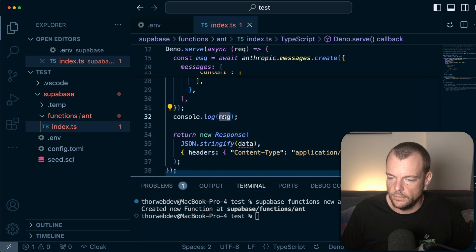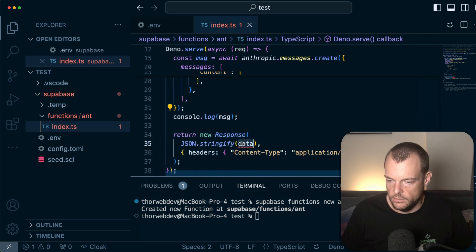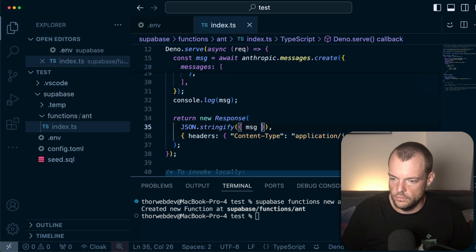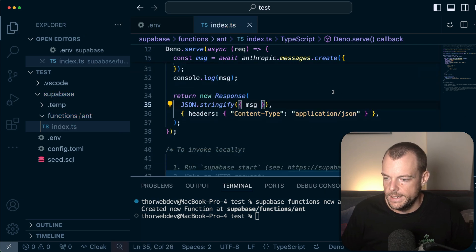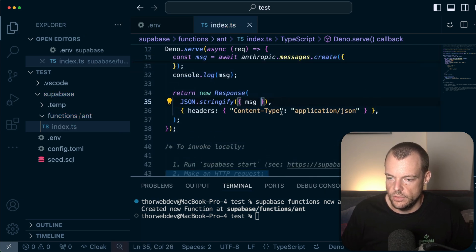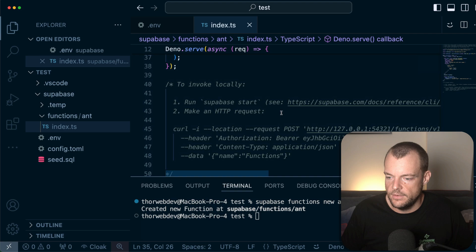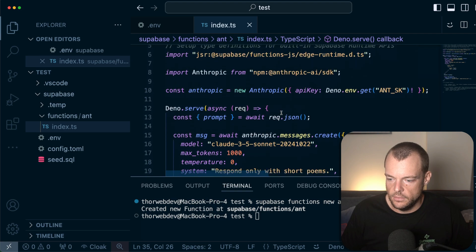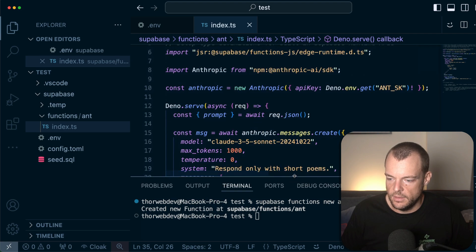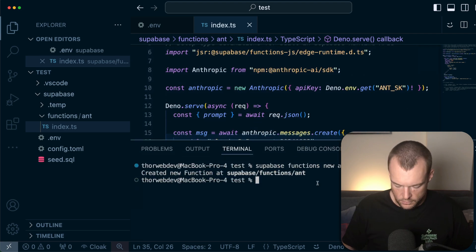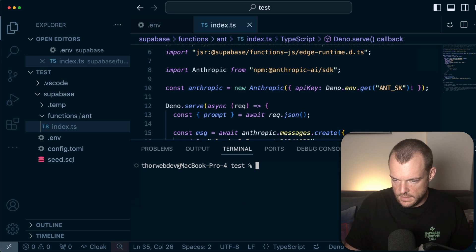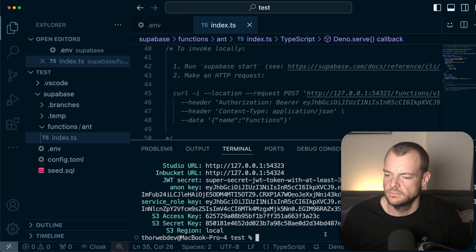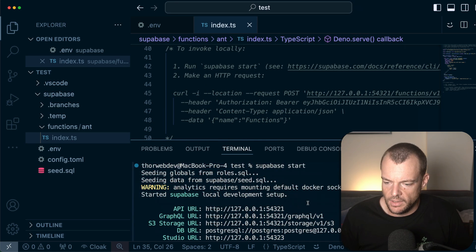And then, yeah, we're console logging out the message. We can also JSON stringify the message and return that. Okay, I think that looks like everything should be good to go. So what we can say now is just Supabase start. All right.